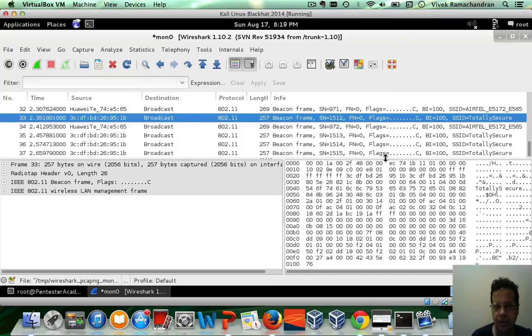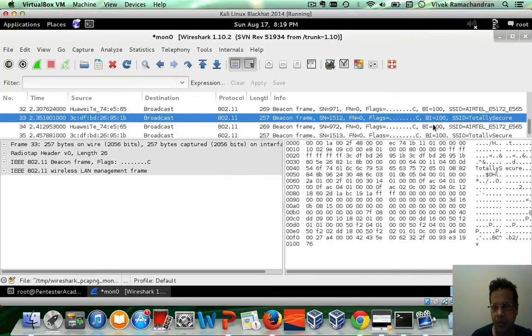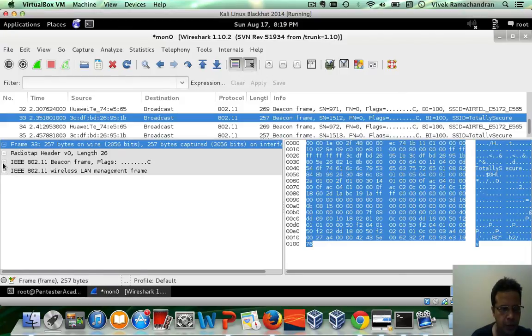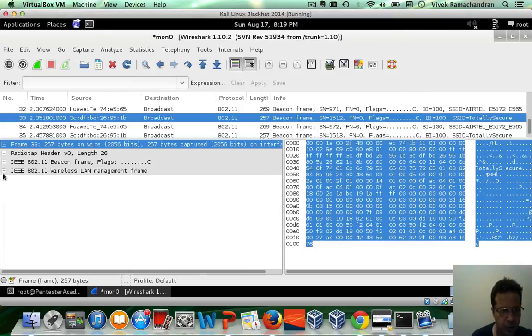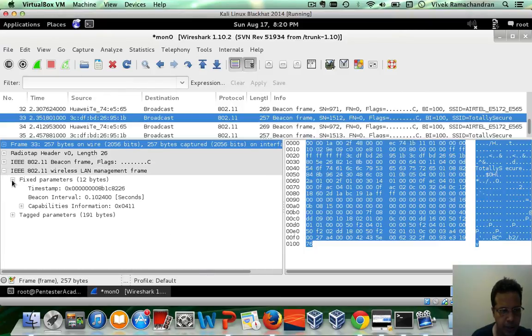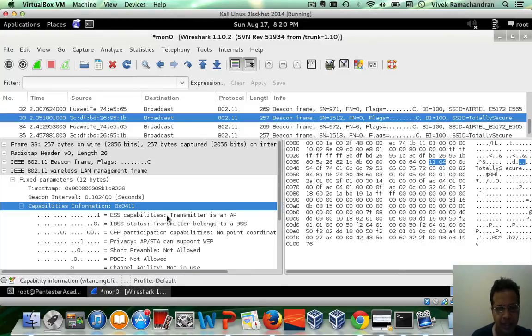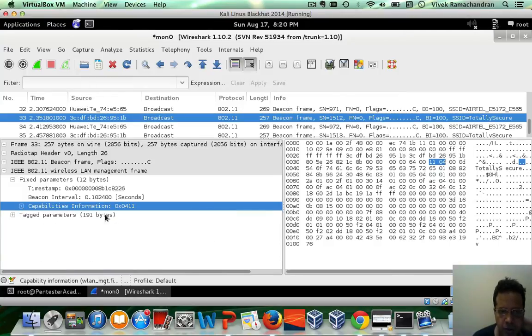Let's try and replicate aspects of the beacon frame. So I have selected totally secure. And if I go to the beacon frame in here, let's go right down to the fixed parameters. If you notice capability information, which tells any receiving device that this is an AP, is actually in here. Now we'll clone this value 0, 4, 1, 1.